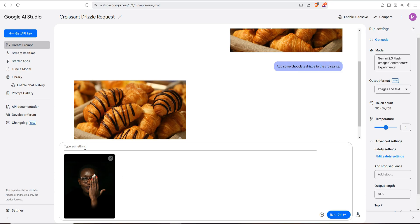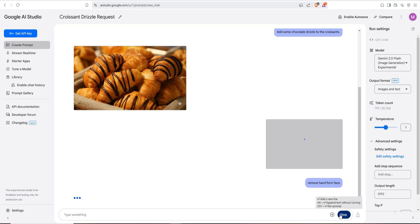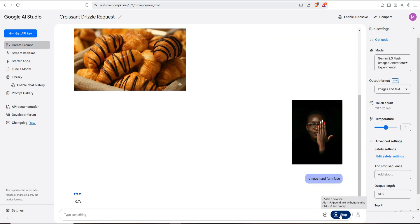I simply text here 'remove hand from face.' Okay, this one is a very simple command and I am going to just enter or click on run button.